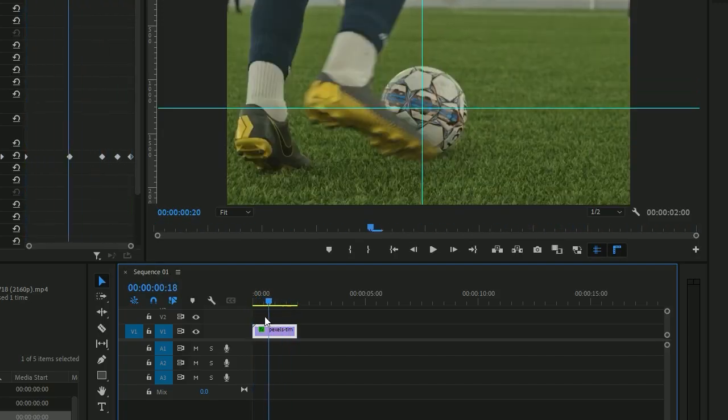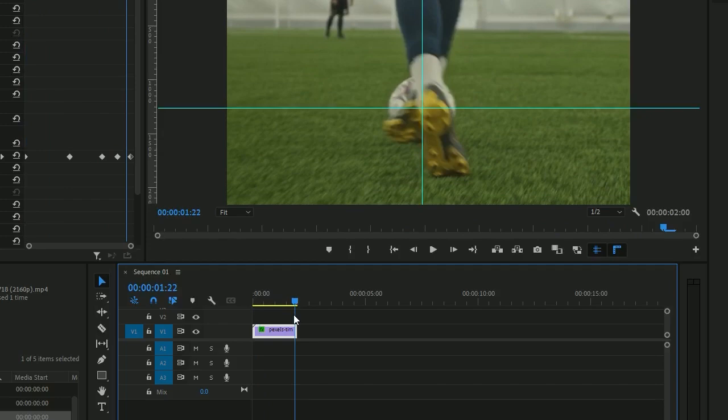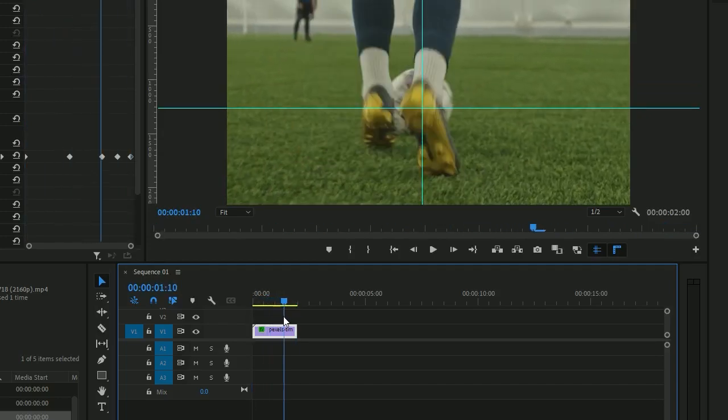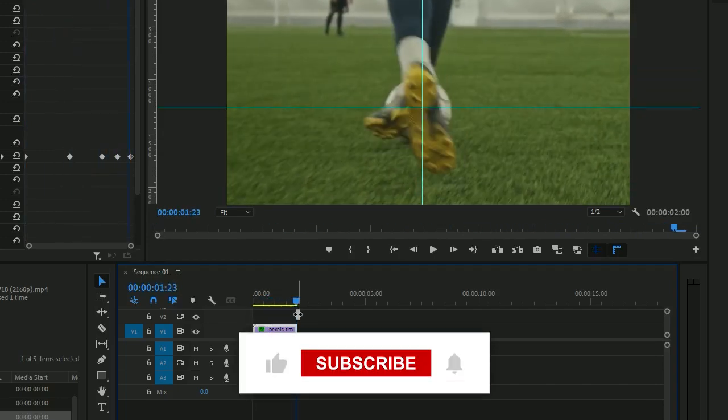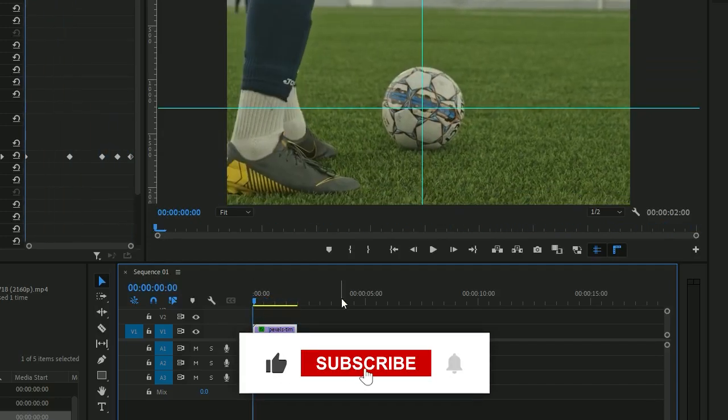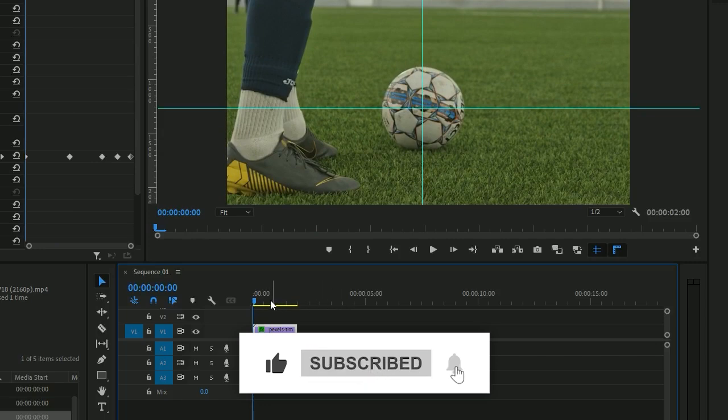Okay guys, so that's it and I hope you like it. Thank you so much, bye.